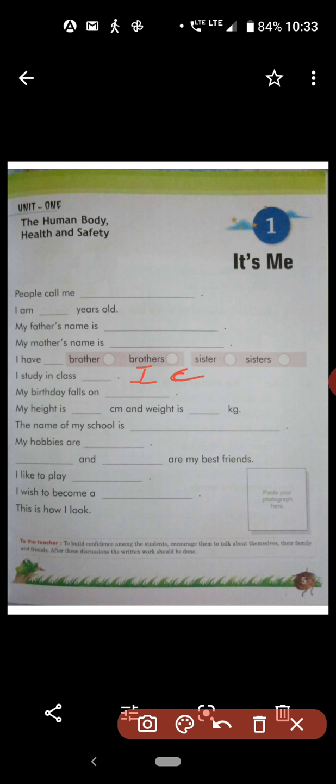Fill in the blanks. Next, 'My birthday falls on dash.' Now you have to write your date of birth. For example, my birthday falls on 1st January 2010 or 2005. You have to write your own date of birth.